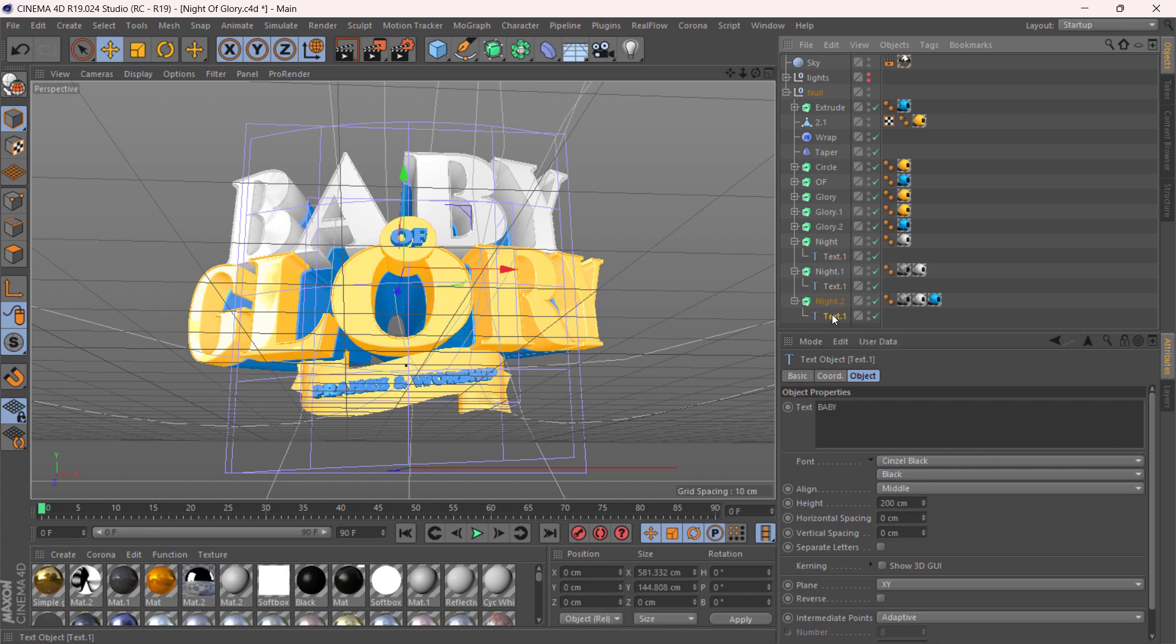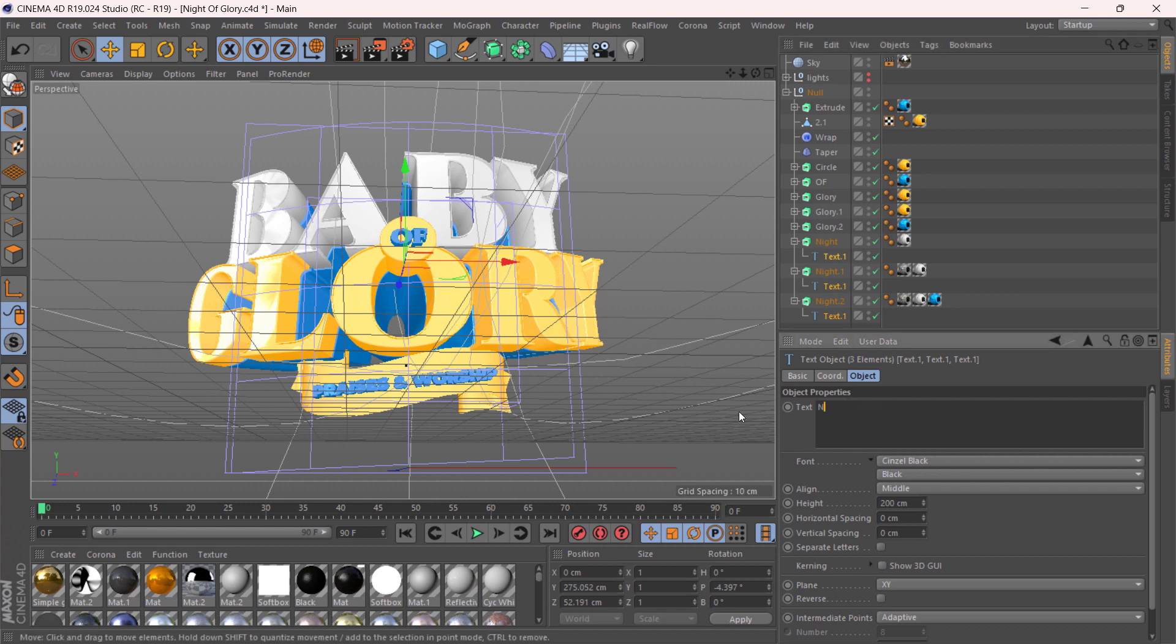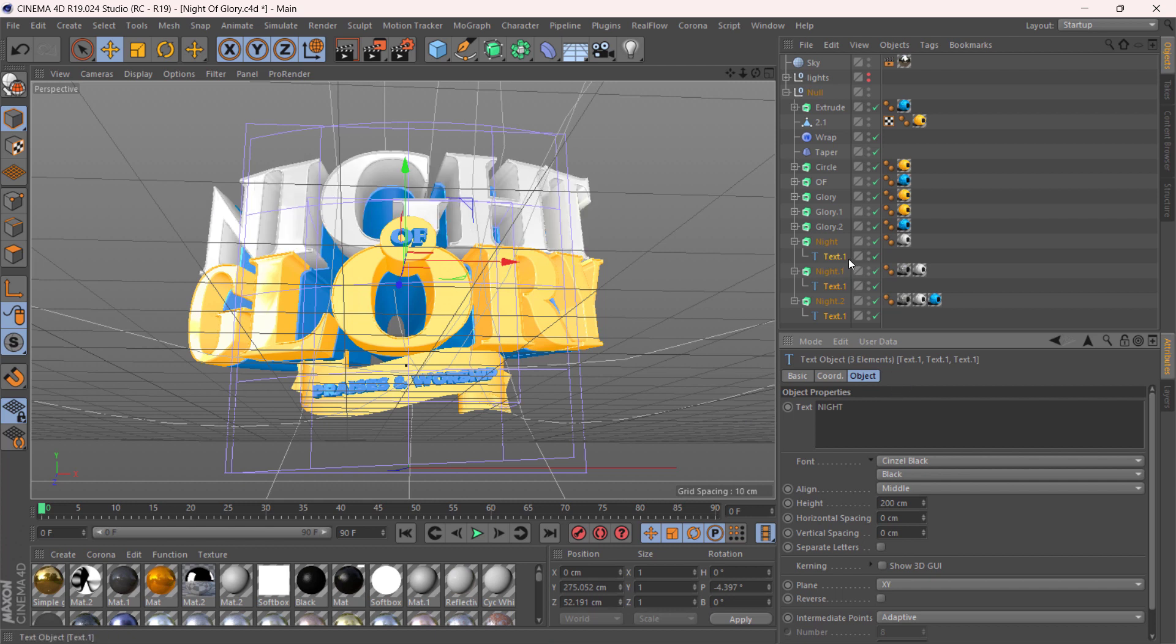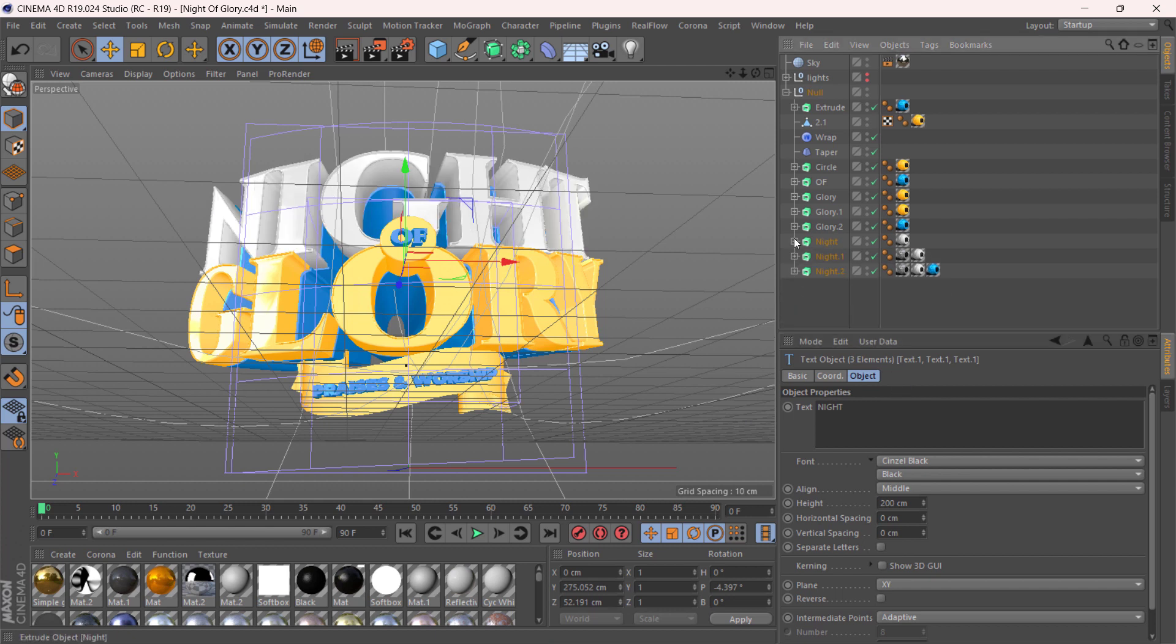You can change it to any text you want. Let me get it back to night. You can do the same for the rest of the text.